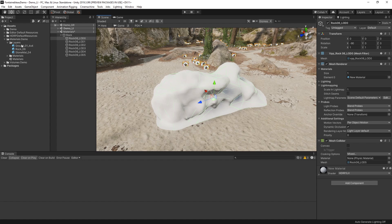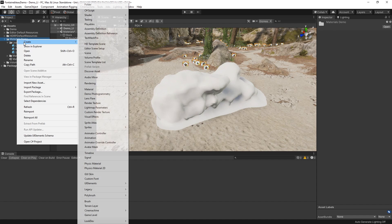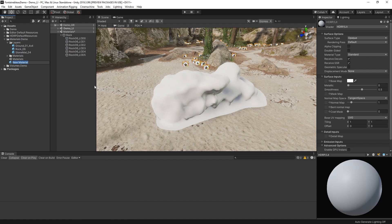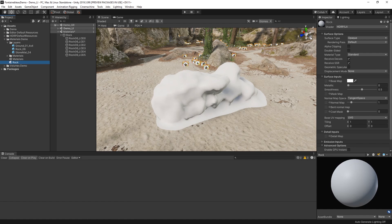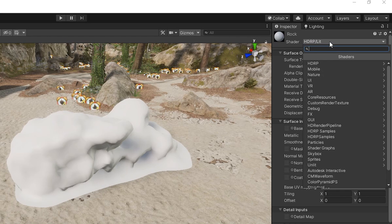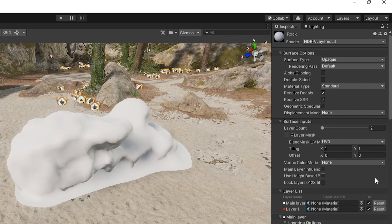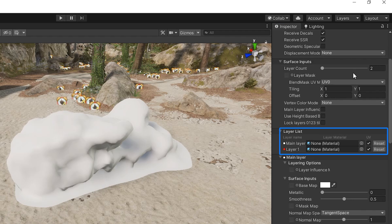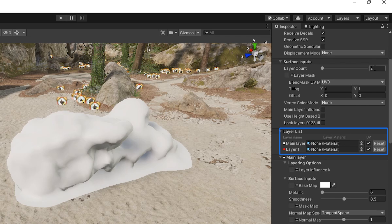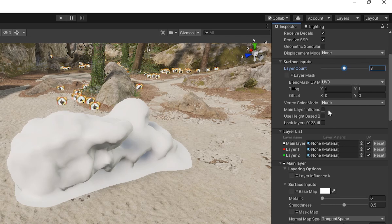We can create a new layered lit shader material by opening the Create menu and choosing Material. Then, in the dropdown, choose HDRP Layered Lit. The layer list shows the current materials assigned to this material. We can control the number of layers in this material using the Layer Count property in the Surface Input Options.